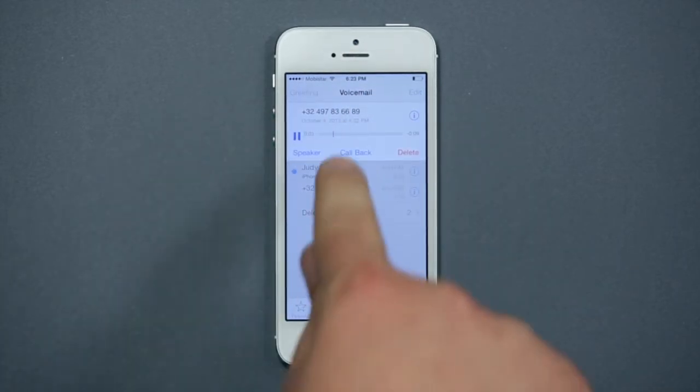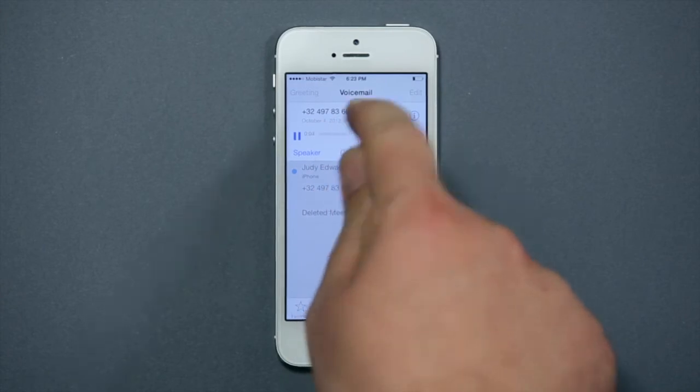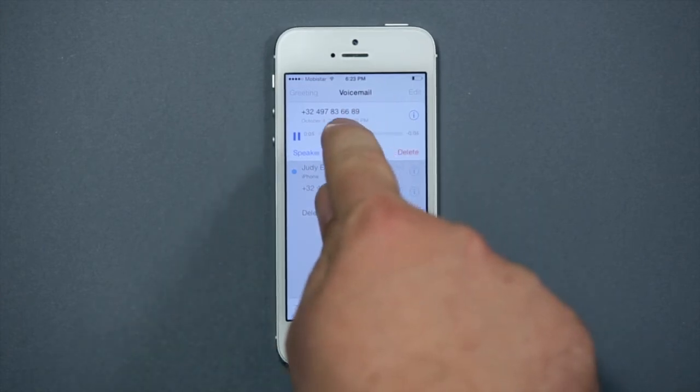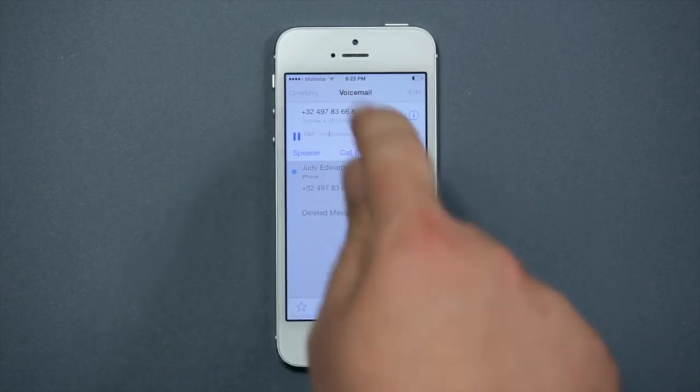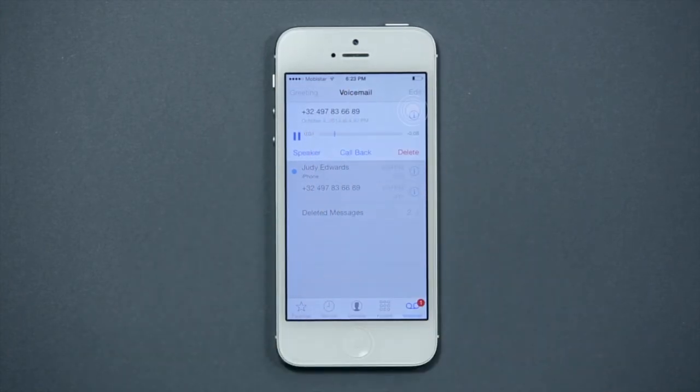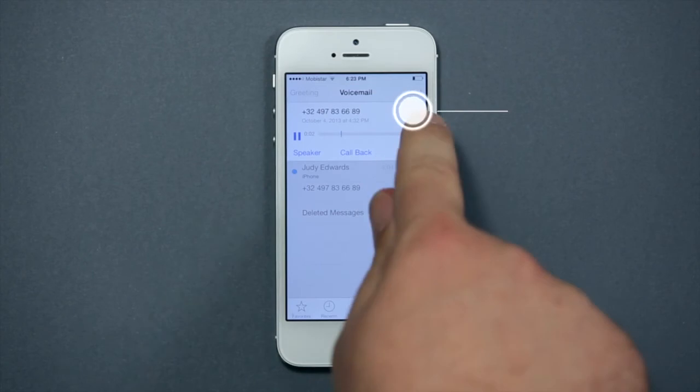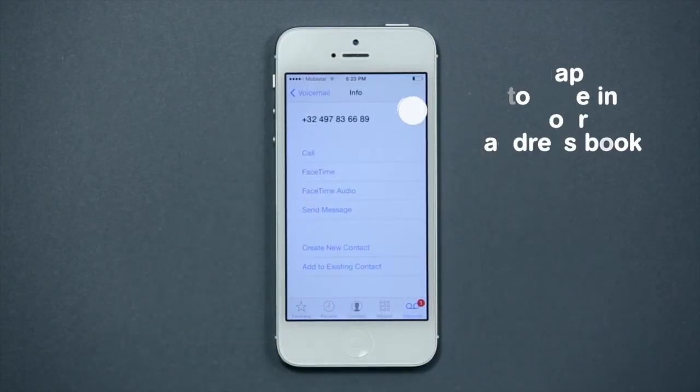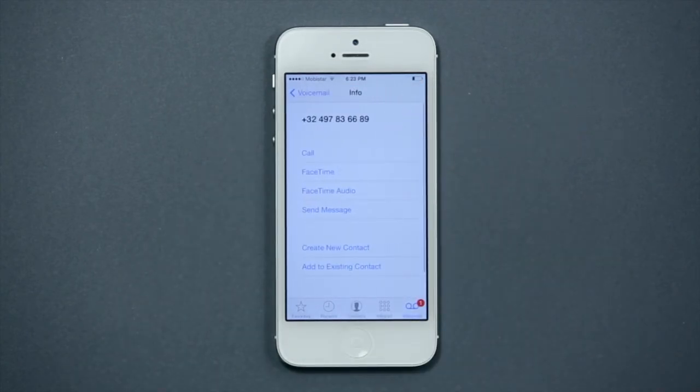You can fast-forward, rewind, or delete audio files. You can look at the name and the number of the sender and save their contact details in your address book.